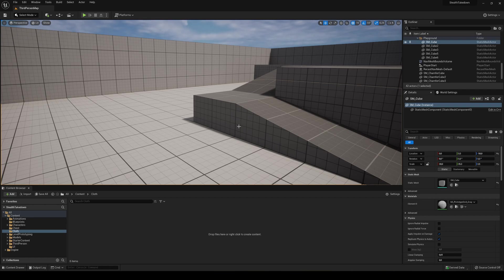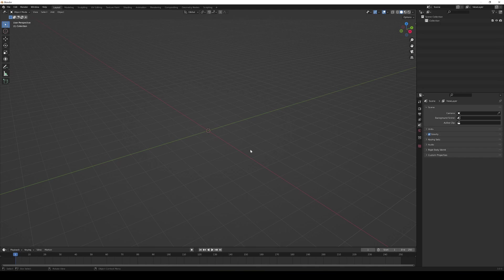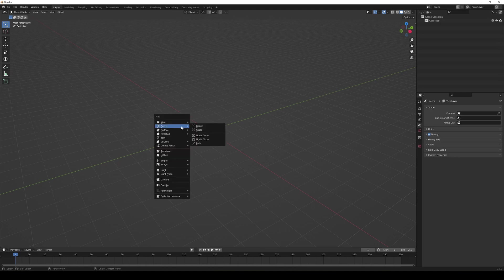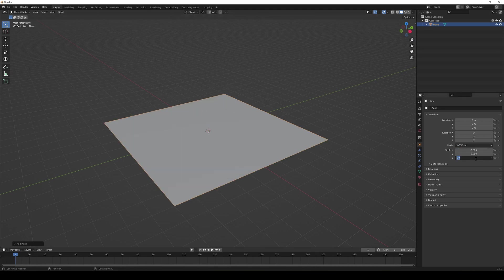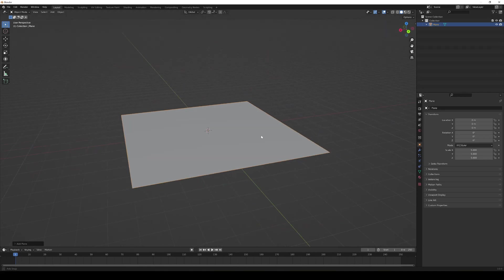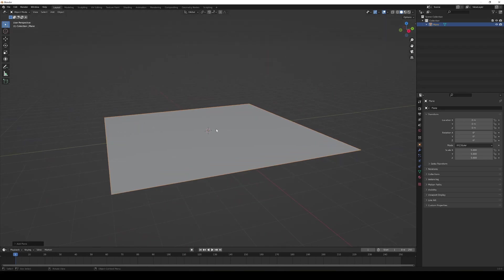The first thing I'm going to do is open up Blender and make a quick plane, which we'll convert to a mesh so we can actually move it around. I'll explain in a second. Let me just add a plane and increase the scale to around five by five by five.